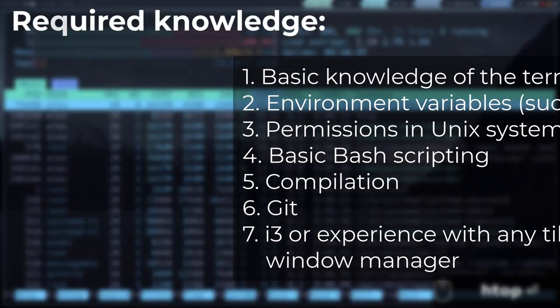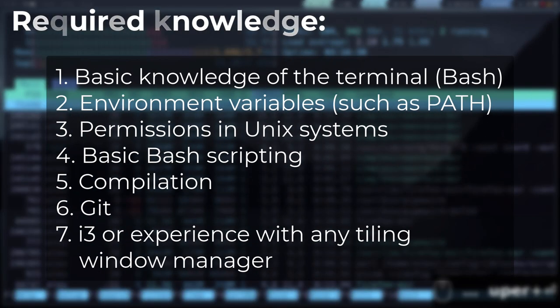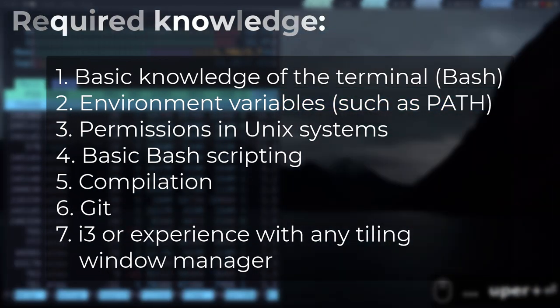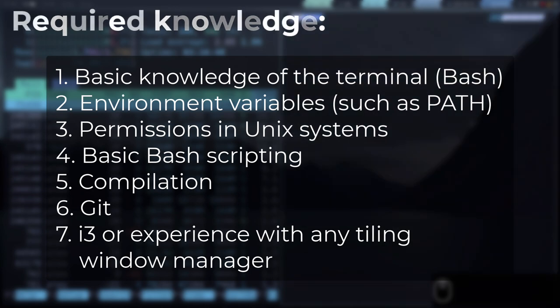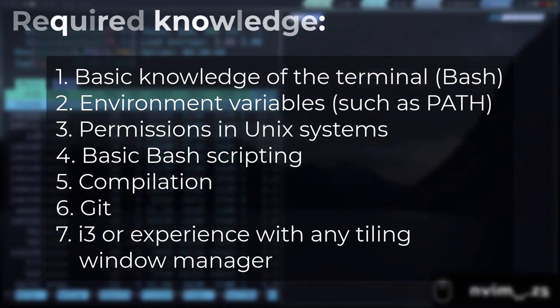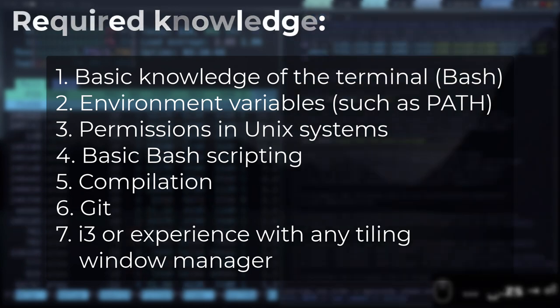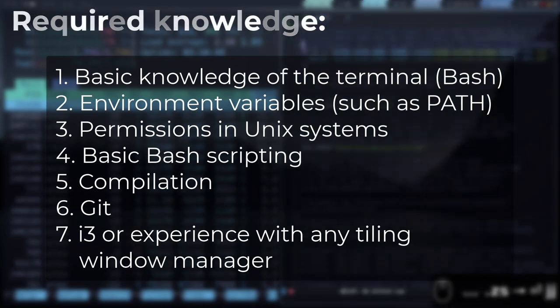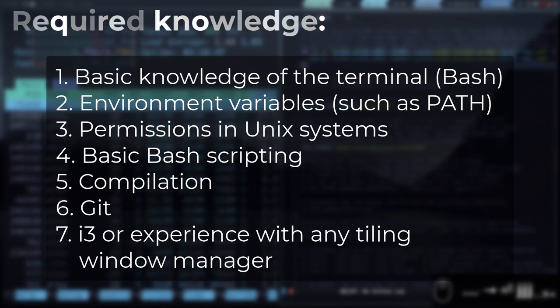This course is not for Linux beginners. You need to have basic knowledge of the terminal and some commands. I will leave in the description all the necessary courses to be able to follow the course.